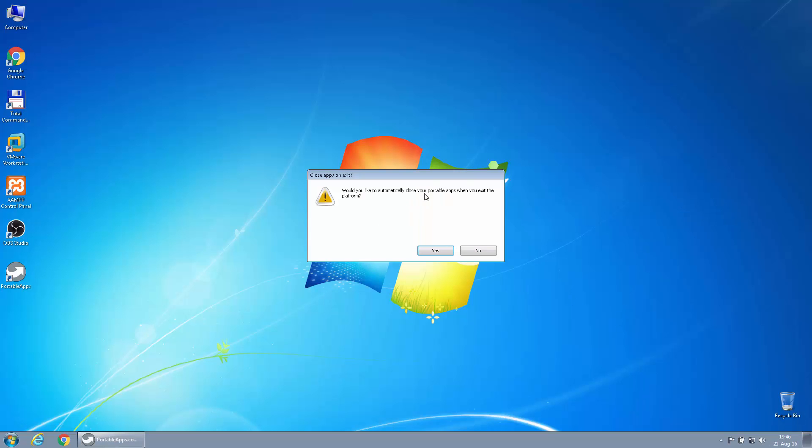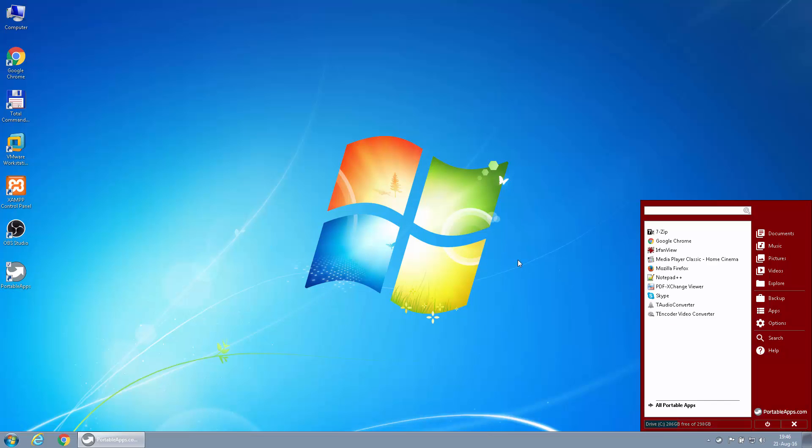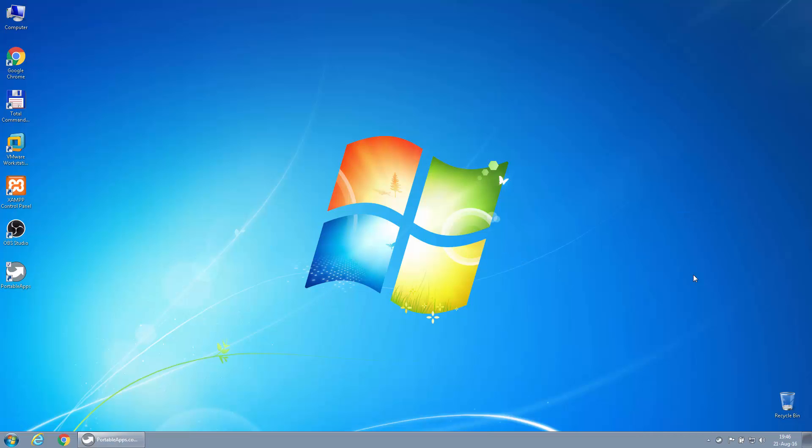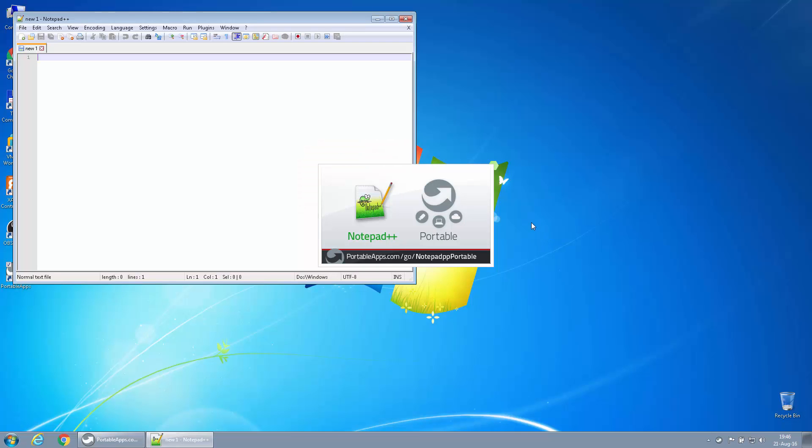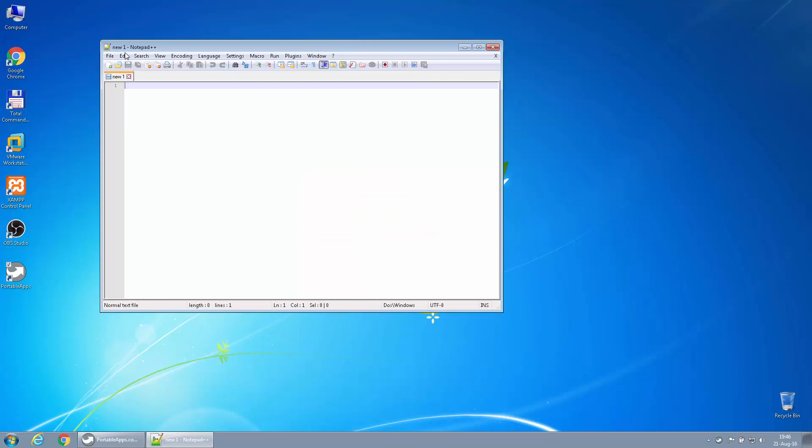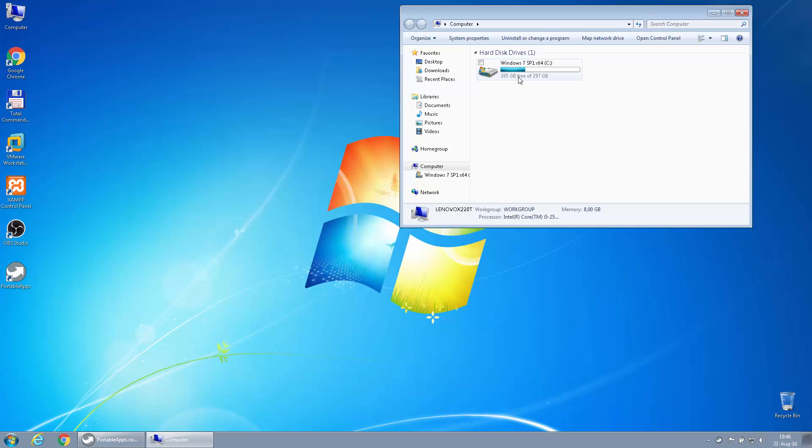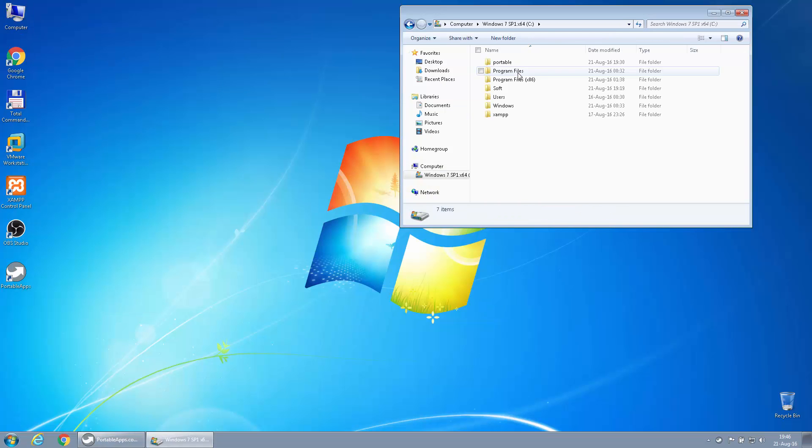If I close this right now, it tells me if I want to close my apps on exit. I'll say no to this. So if I want to open it again, just launch it from here. Let's just open Notepad. I have splash pins on it, so I think this should be working.